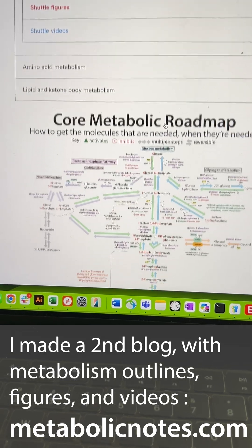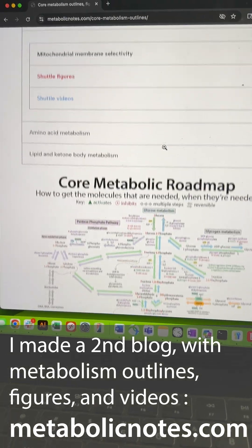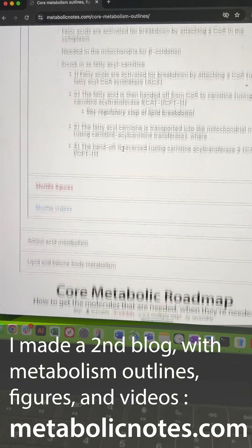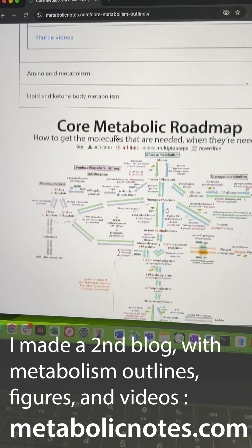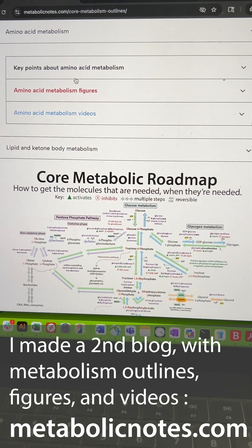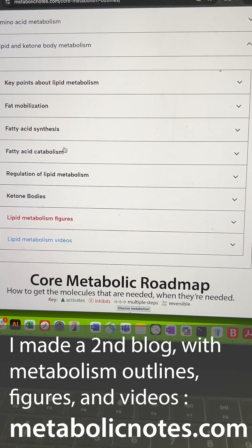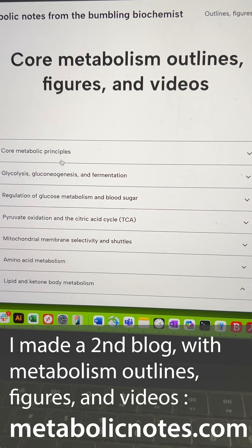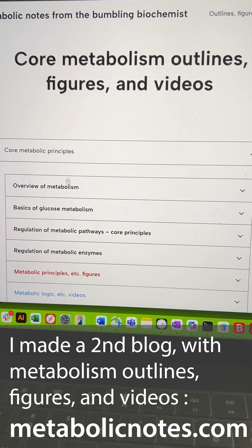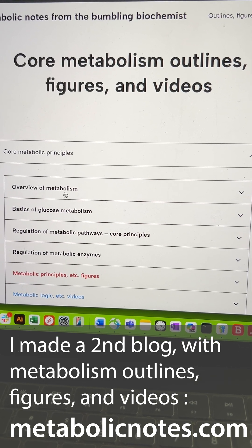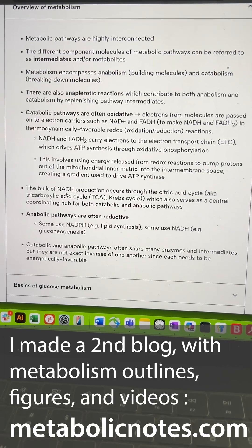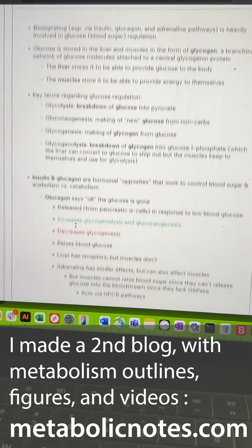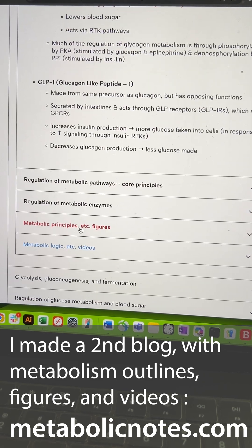It's kind of focusing on the key points about metabolism — amino acid, lipid, and ketone bodies. It basically has my content on metabolism in a more centralized format, along with the outlines that I give my students.